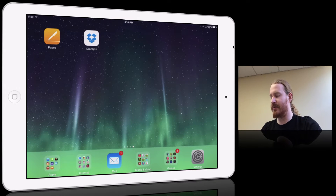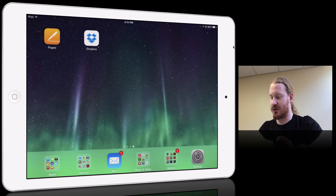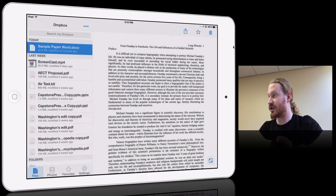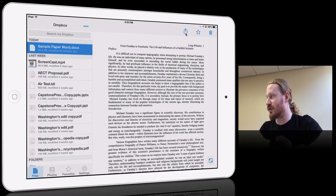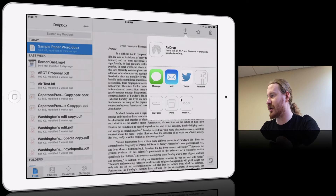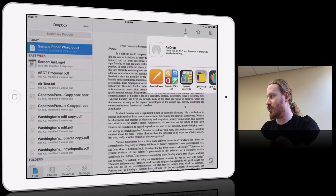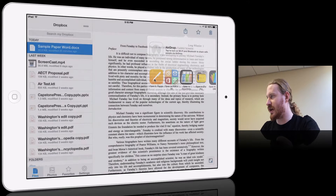So if I go over to the iPad, my paper is actually in Dropbox, so first I'm going to go there. This is my sample paper and I'm going to open it into Pages by clicking the share button and then 'Open in Pages'.